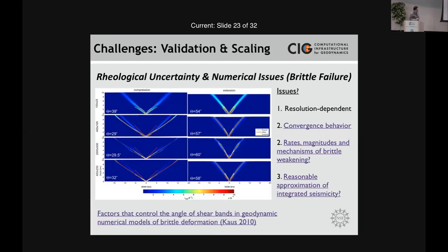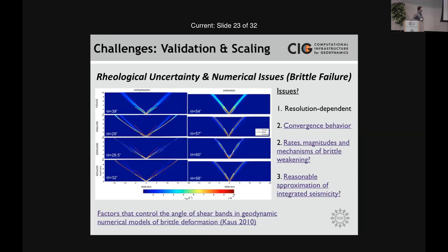The worst challenge is the brittle rheology. These results are highly resolution-dependent. In an experiment undergoing extension or compression, you develop conjugate shear bands from a weak notch. The angle and thickness of these shear bands is directly dependent on the resolution. The angle starts to converge at high enough resolutions, but the thickness of shear bands is always going to be resolution-dependent. In these problems you can often see poor convergence behavior in the nonlinear solvers. Additionally, the rates and magnitudes of strain softening — reducing friction angle from, say, 30 to 15 degrees, or 30 to 2 degrees — are highly undetermined.